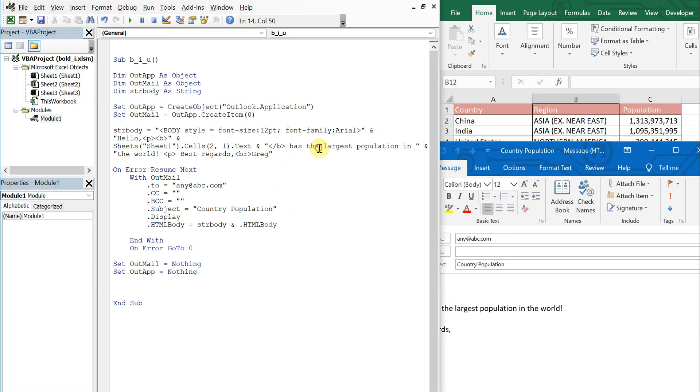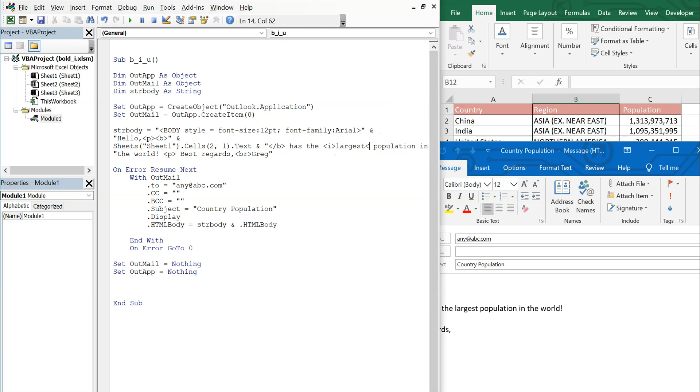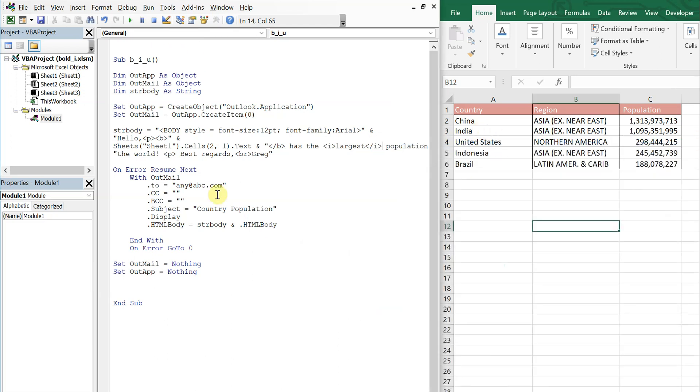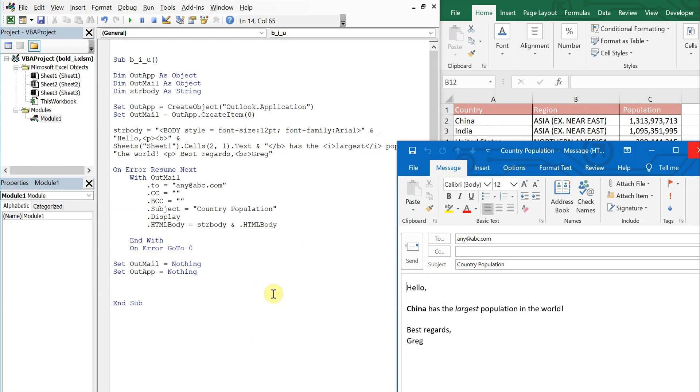And then we'll have to end it. Let's run it again and you see largest is now italicized.